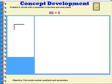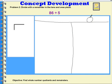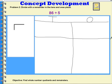Let's try another one. This time I have eighty-six that I want to divide into five groups, so I'm going to represent that on a place value chart. I don't always have a place value chart, but they're not hard to draw. In this case, I'm dealing with tens and ones, so I'm going to draw a chart — this side will be my ones and this side will be my tens.